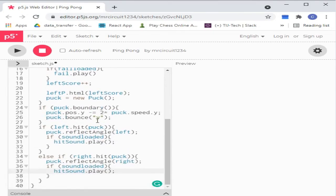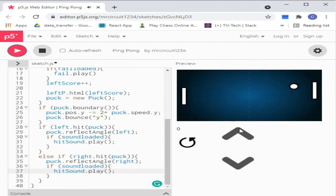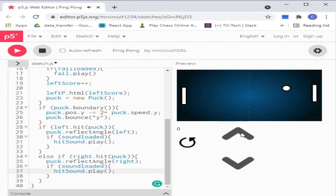Now we have completed the coding part. Click on the play button to run our code and enjoy this simple and fun game. The left side is our bot and the right side is for us to control.